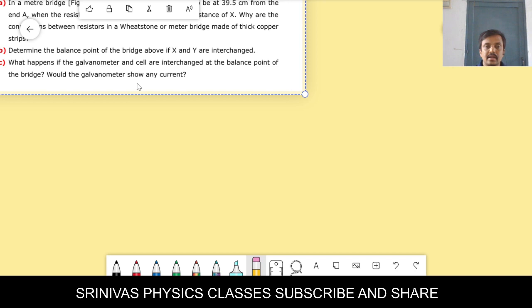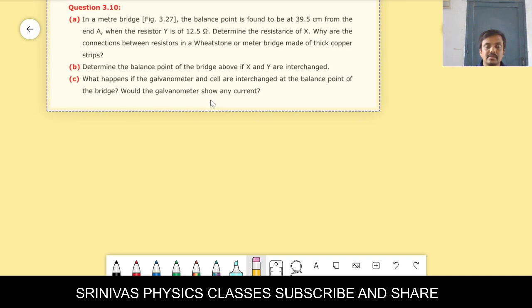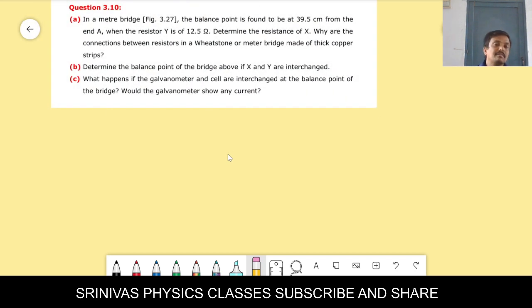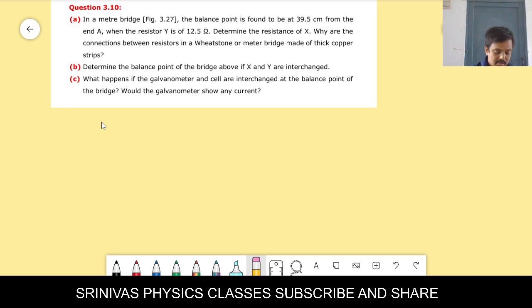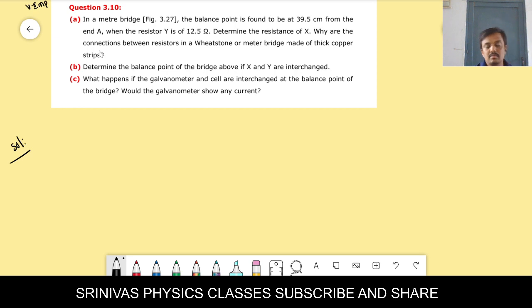After 3.8, I am starting with problem 3.10 — I am skipping 3.9 as it is somewhat lengthy. Problem 3.10 is a very important problem regarding the meter bridge or potentiometer.